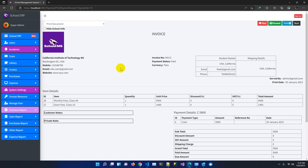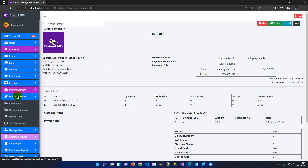In summary, this application covers attendance, result sheet preparation, student management, accounts management, library management, and a purchase module for tracking any organizational purchasing. The human resource module allows monitoring of organizational staff using this application.